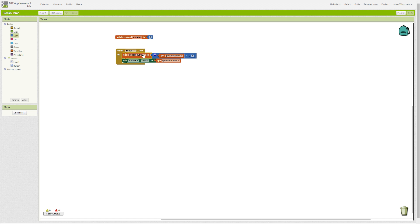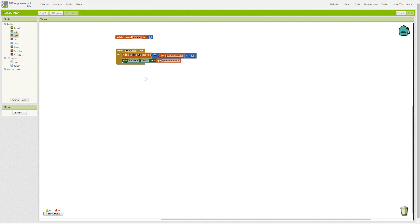On the second button click we will get our global counter which now has the value one in it, and we'll take one and add one. Then we will get two and store it into our counter and update our label. This is the basic principle behind counting and updating or accumulating through a variable.